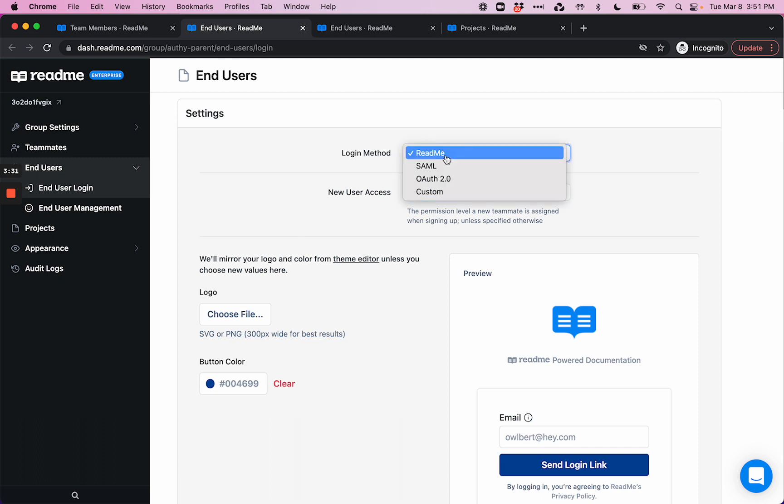This is where you can configure a login method, similar to what we looked at with teammates. If you choose ReadMe, this is for our passwordless login flow, so that they can easily view your private documentation.